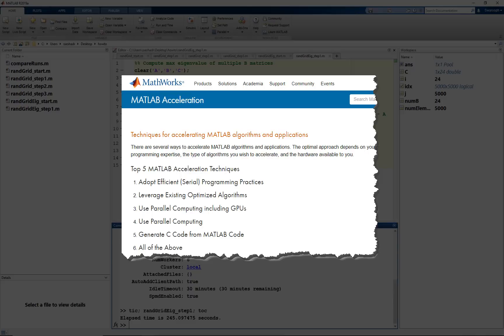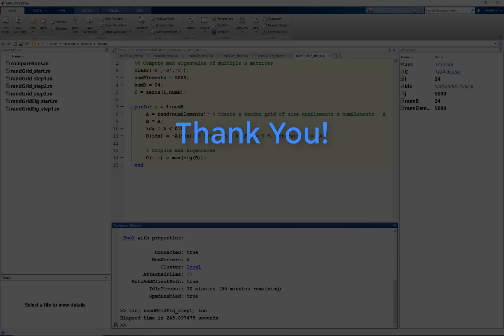In general, we have looked at only a select few tips and tricks to speed up MATLAB code. There are several other ways. Look at the MATLAB acceleration page linked in the resources section to get more information about the ways discussed here in addition to other ways as well.